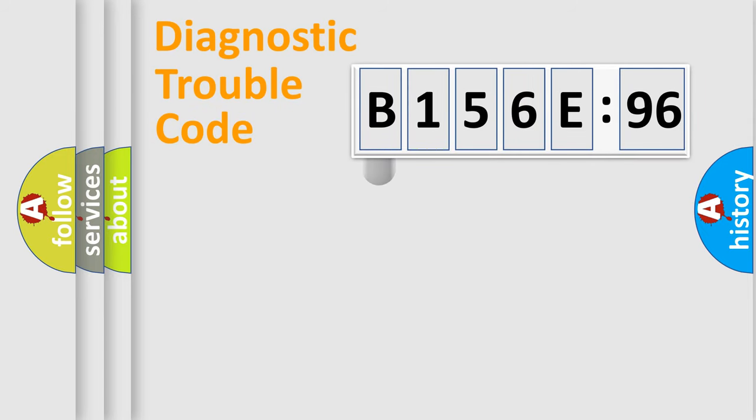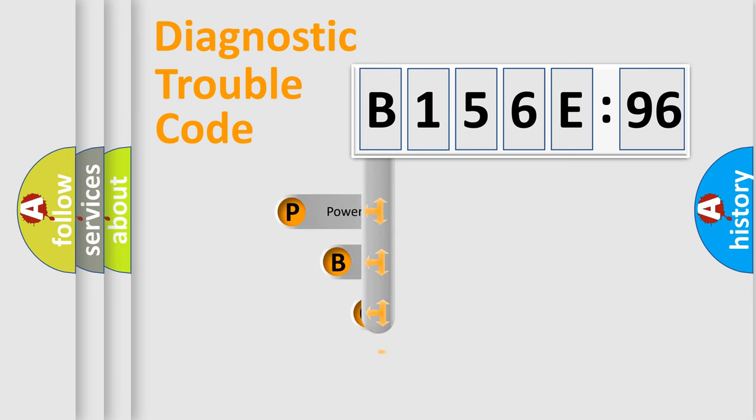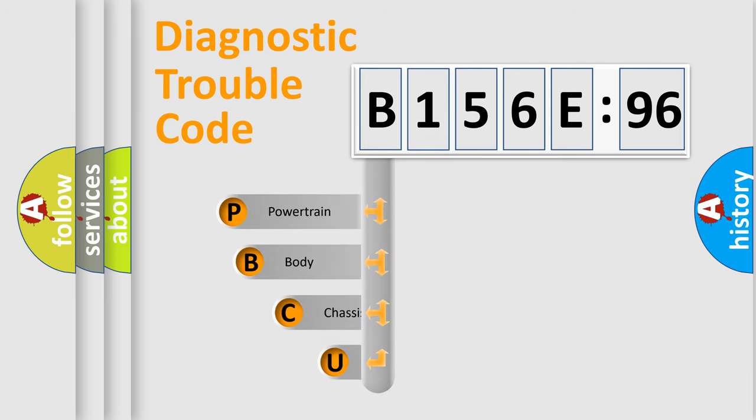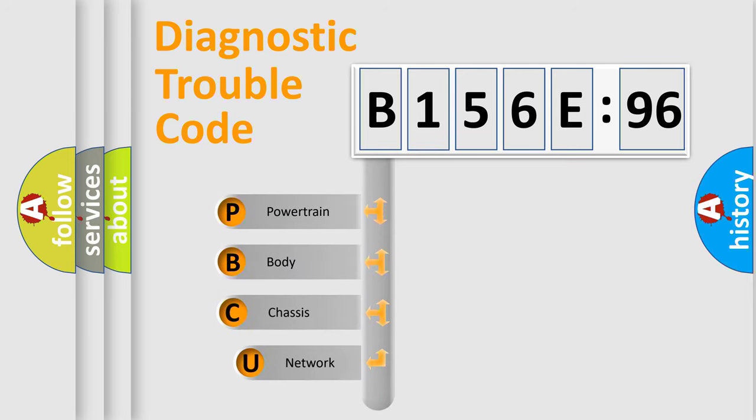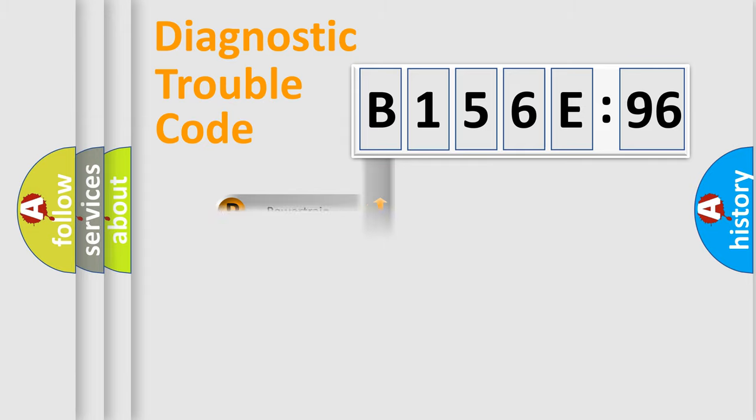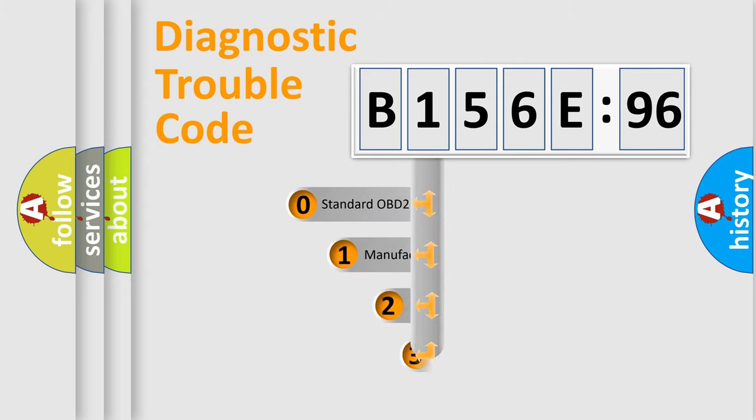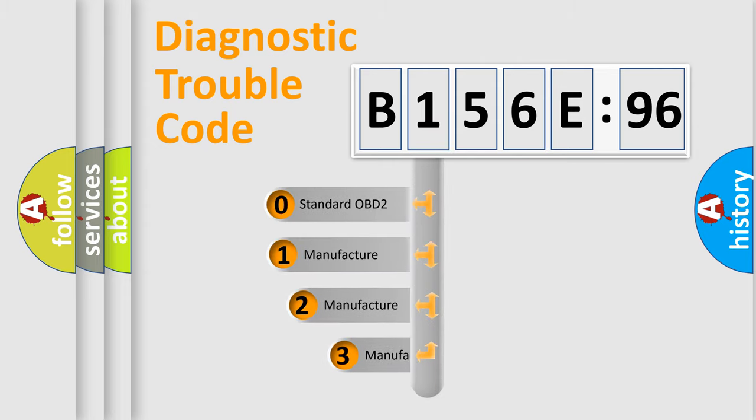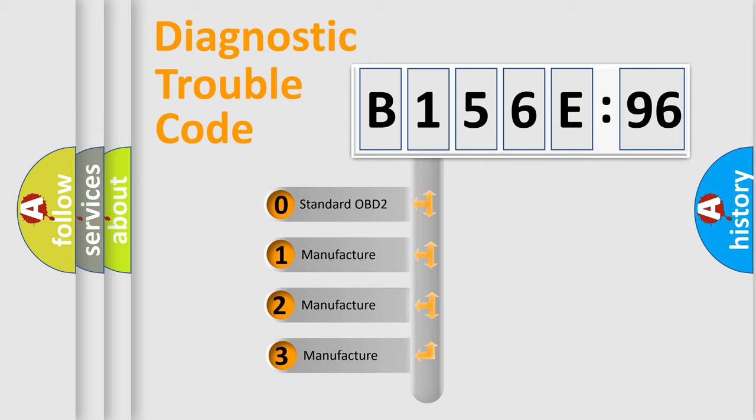First, let's look at the history of diagnostic fault code composition according to the OBD2 protocol, which is unified for all automakers since 2000. We divide the electric system of automobile into four basic units: Powertrain, Body, Chassis, Network.